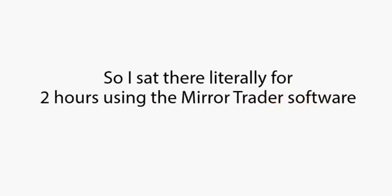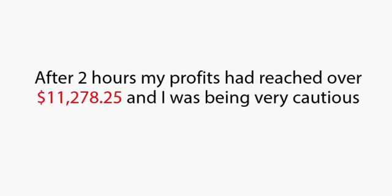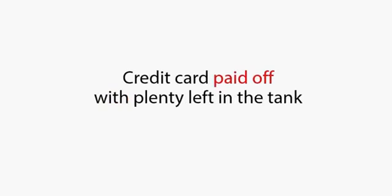Back in again. One break-even and another win. And once more to be sure, and again, three winning trades. Now my confidence was really high, so I sat there literally for two hours using the Mirror Trader software. After two hours, my profits had reached over $11,278.25, and I was being very cautious. Credit card paid off with plenty left in the tank.